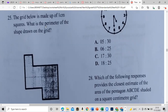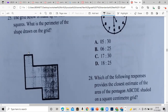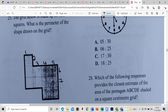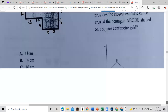The grid below is made up of one centimeter squares. What is the perimeter of the shape drawn on the grid? The perimeter is the total distance around, and each unit is one. Counting the sides: one, two, three, four, five, six, seven, eight, nine, ten, eleven, twelve, thirteen, fourteen, fifteen, sixteen. The total distance around is 16 centimeters.